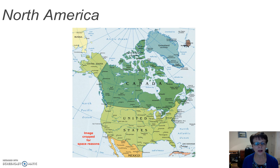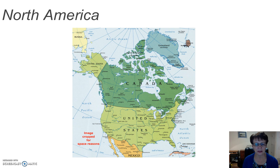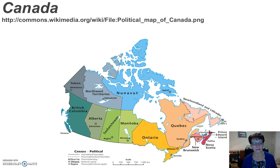Both countries are large in area, however the population of the United States is nearly ten times that of Canada. Such a large area with such a diverse multi-ethnic population has an impact on all facets of government, including education.